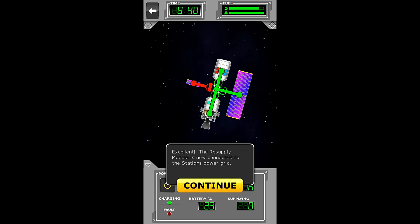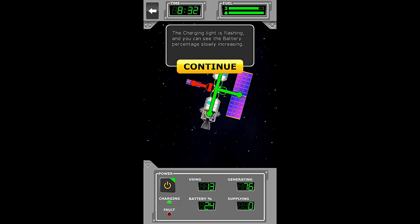So we will tap it, and now it is green, which means we are connected. Excellent! The resupply module is now connected to the station's power grid. The charging light is flashing, and you can see the battery percentage is slowly increasing.